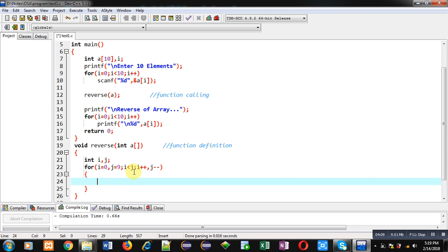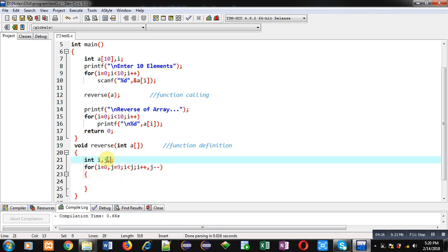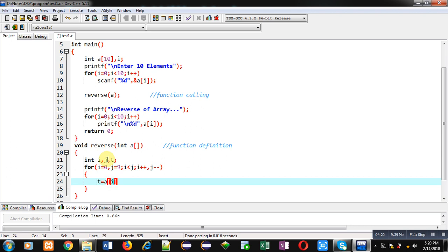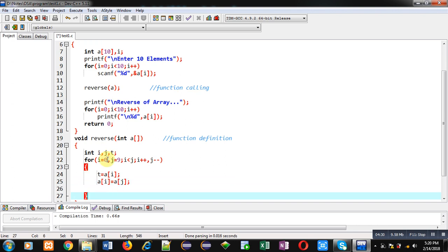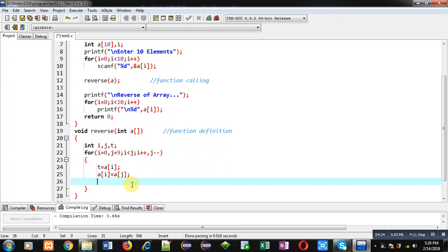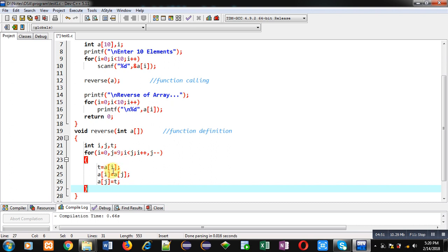Now I have to apply the swapping logic. I am using a temporary variable t — then t equals a[i], then a[i] equals a[j]. So a[i] represents the first location and a[j] represents the last location. Here i is 0 and j is 9, so index 0 and index 9 values will be swapped. The last statement is a[j] equals t. This way the complete swapping instructions are available, and this loop will repeat five times, swapping the first five elements with the last five.